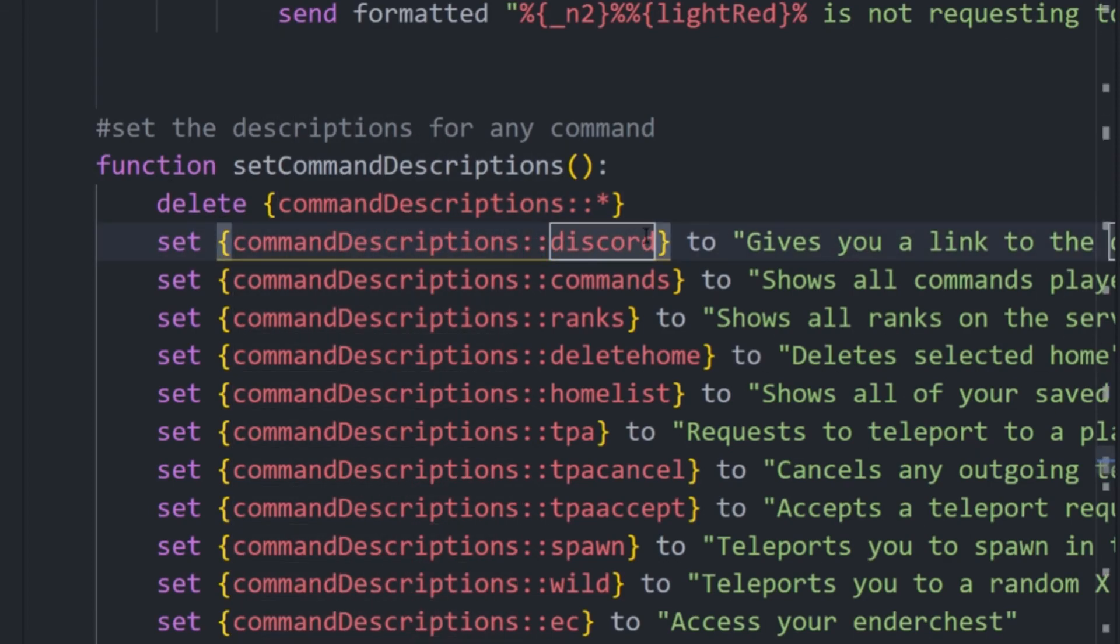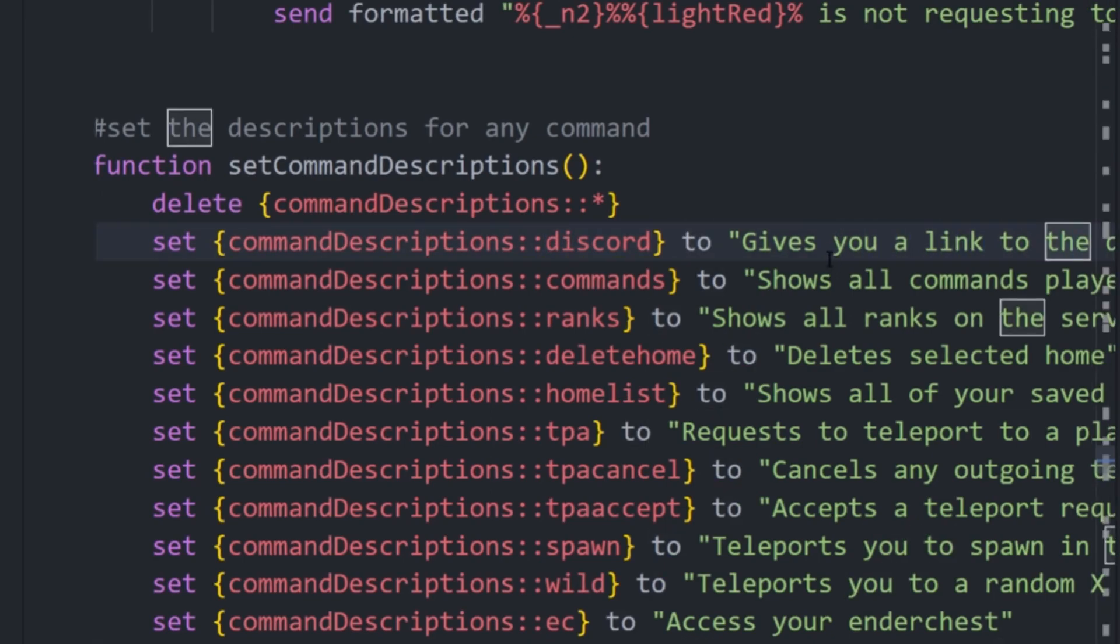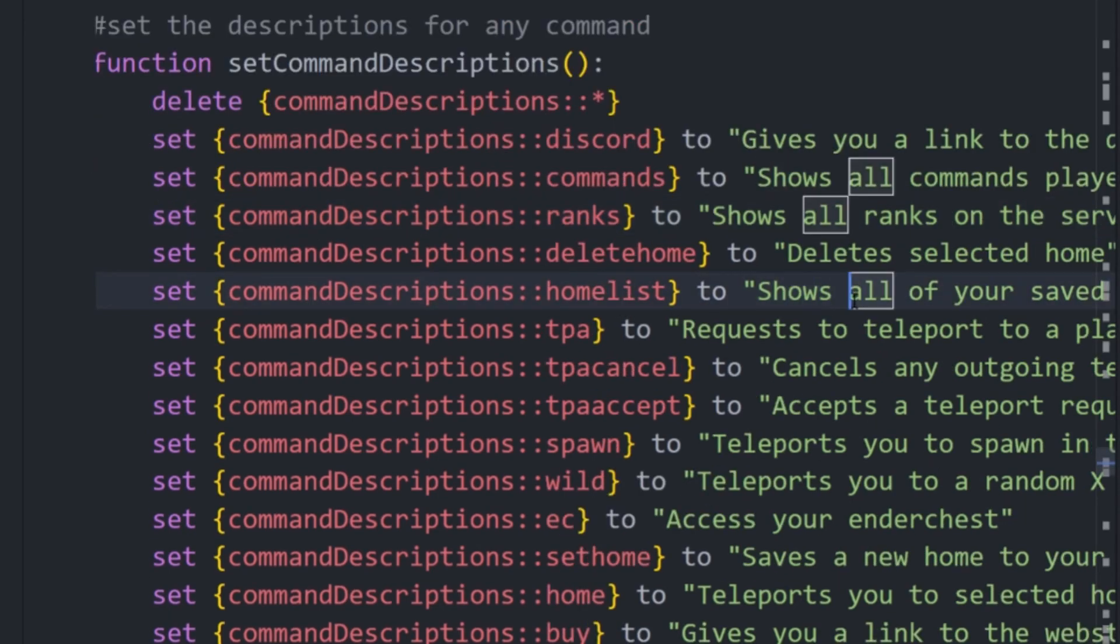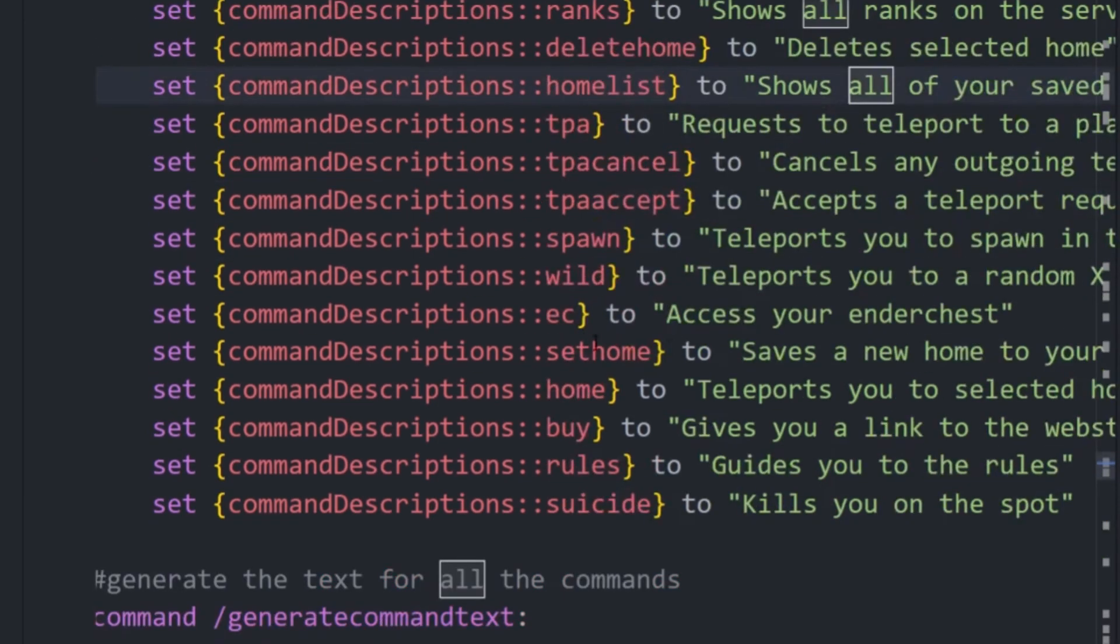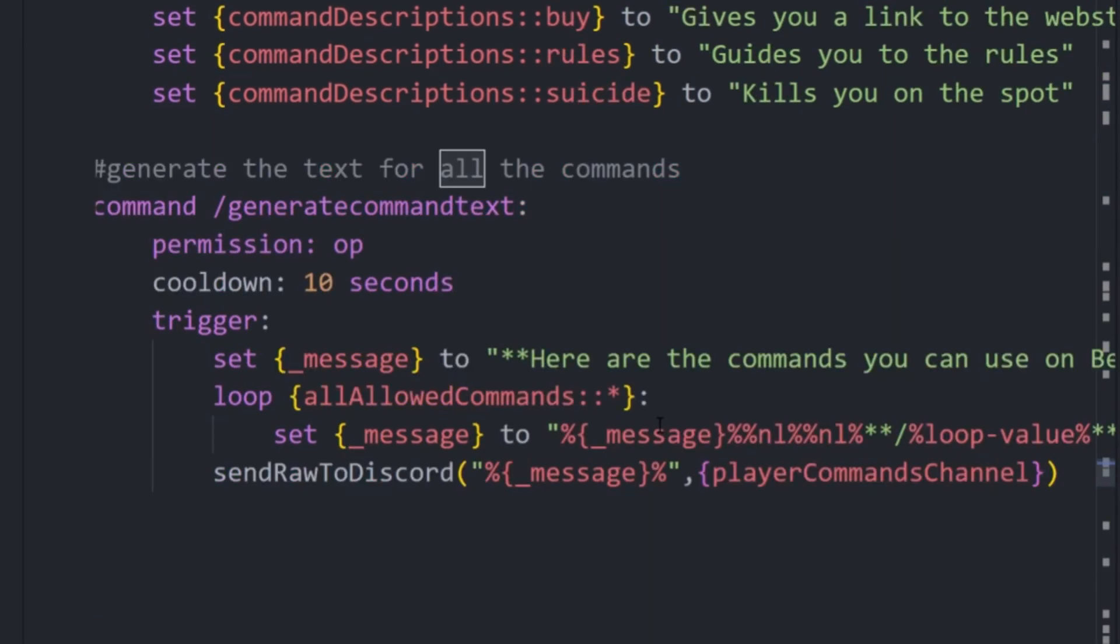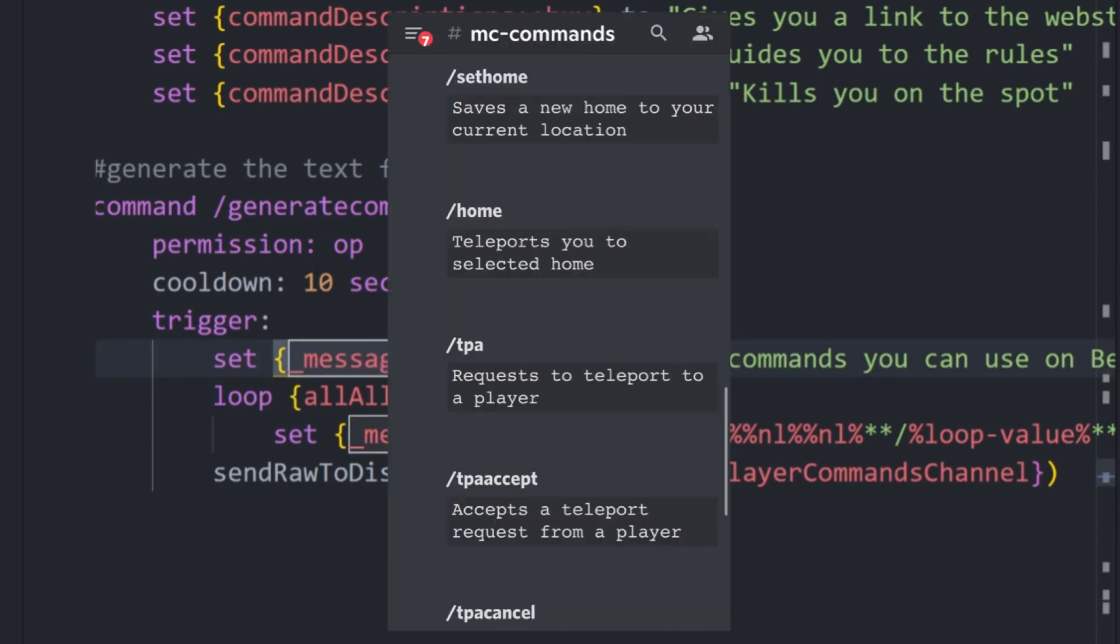We put the list and then the index of the name of the command and then just a string of the description itself. The home list is just show a list of all your saved homes and you can do this for all of the commands. And then this is going to be used in some command that I can do and basically what it does is makes a huge message of all the commands and their descriptions.